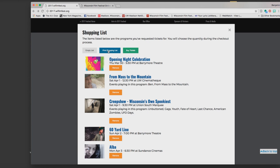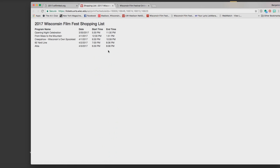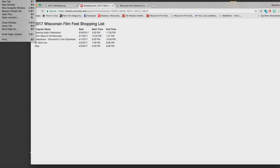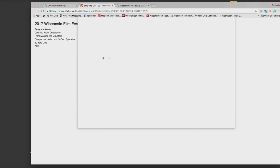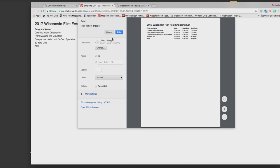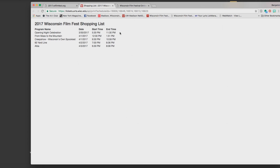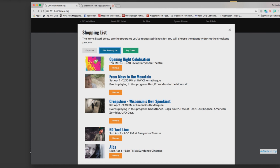Then I can hit the print shopping list button and that takes me to this page which is a much more simplified shopping list and I can actually just print that out if I want to, which I just did. I can also close out this window and now I want to buy these tickets.